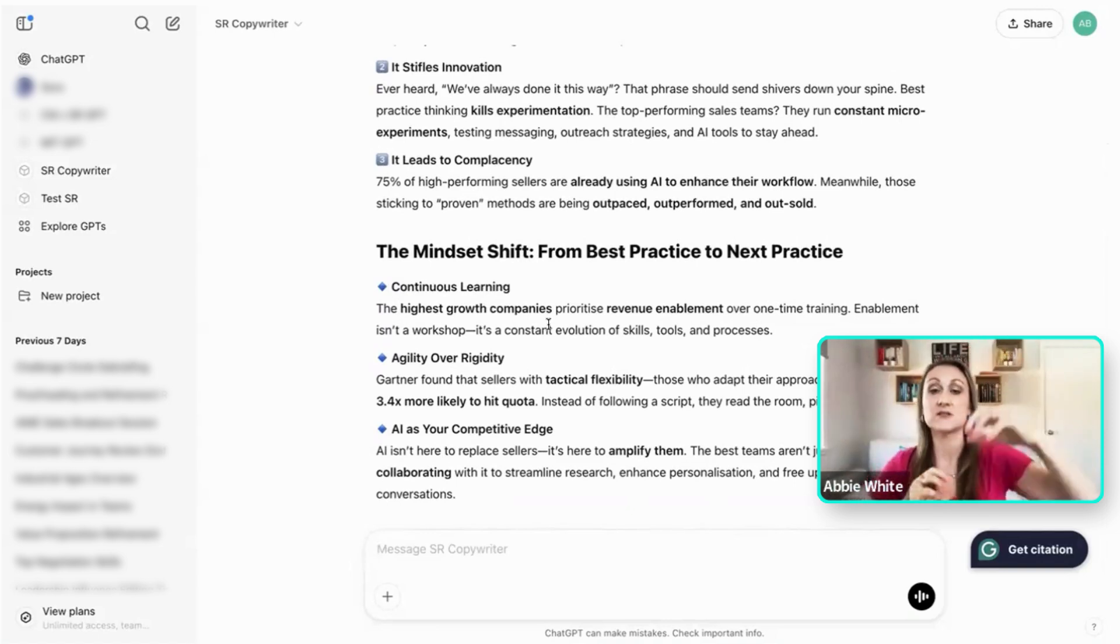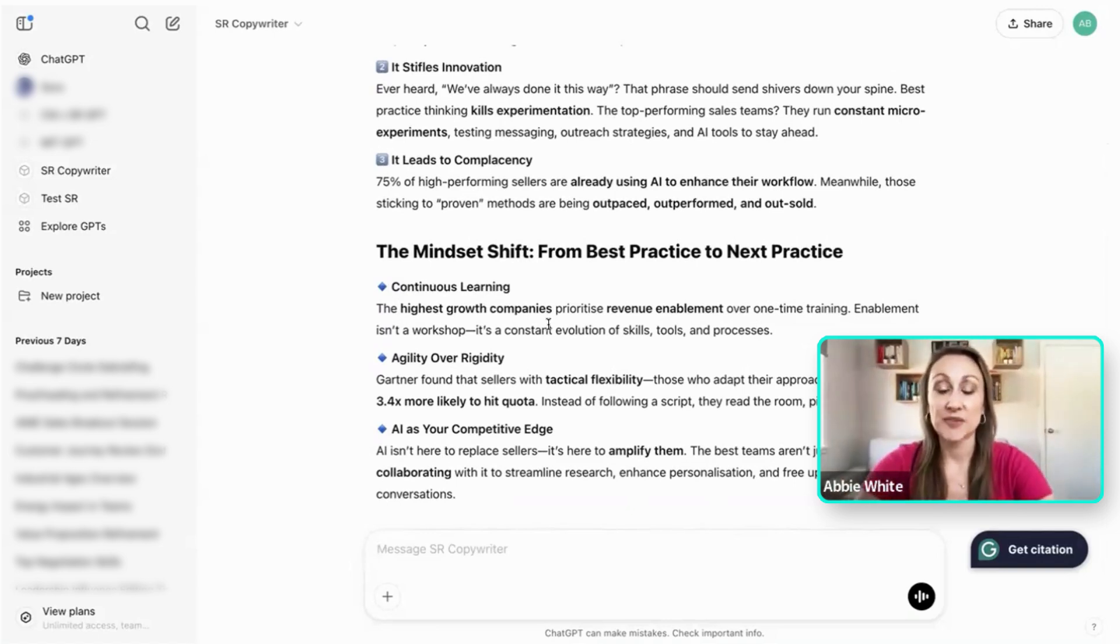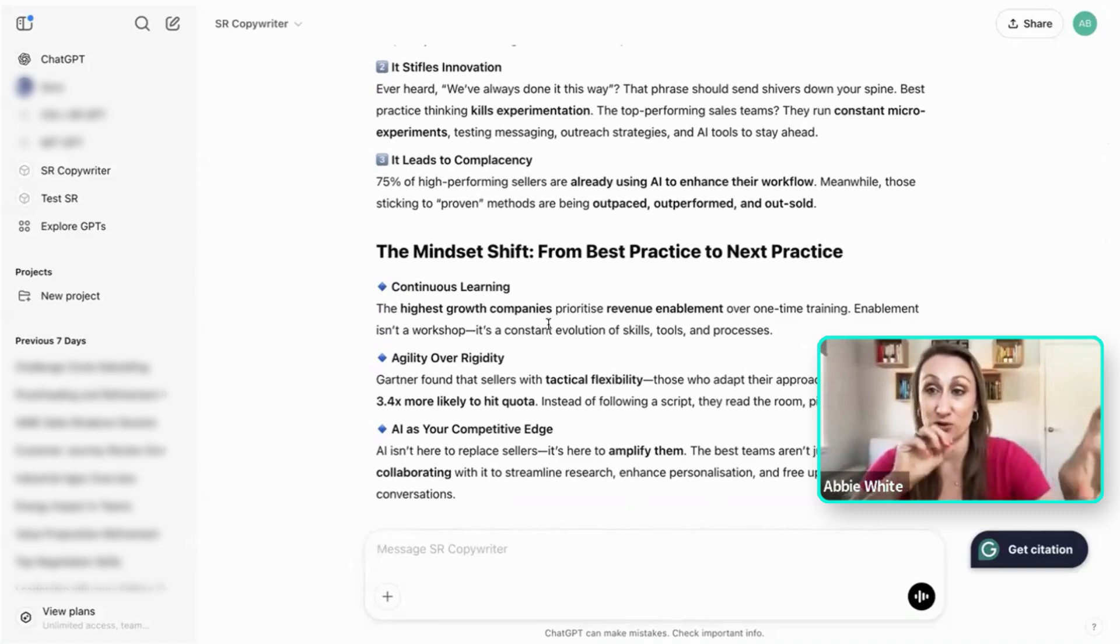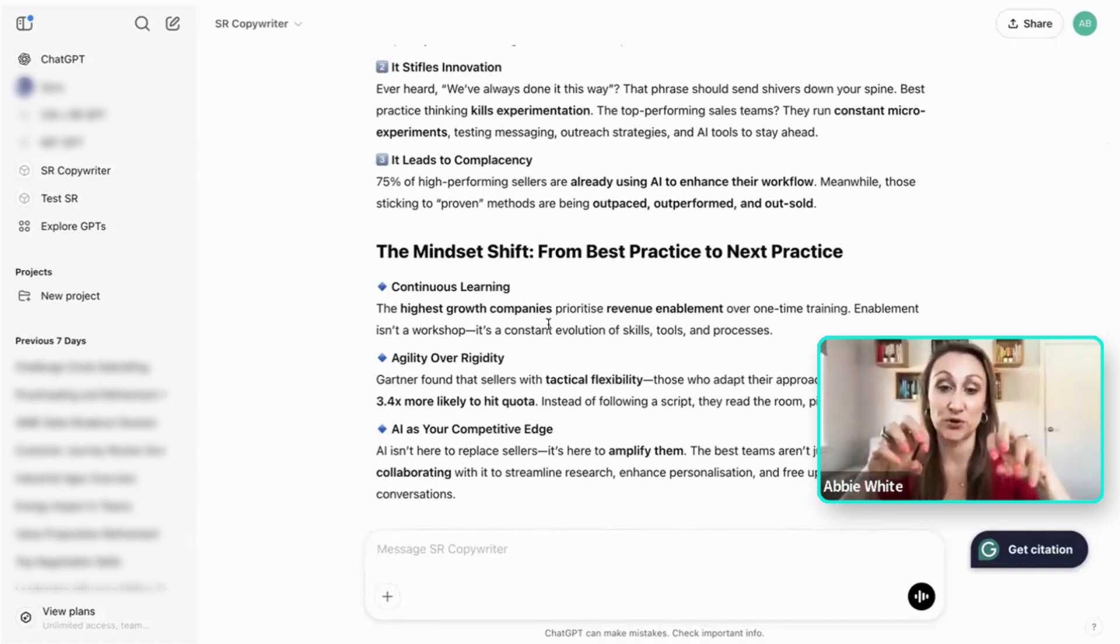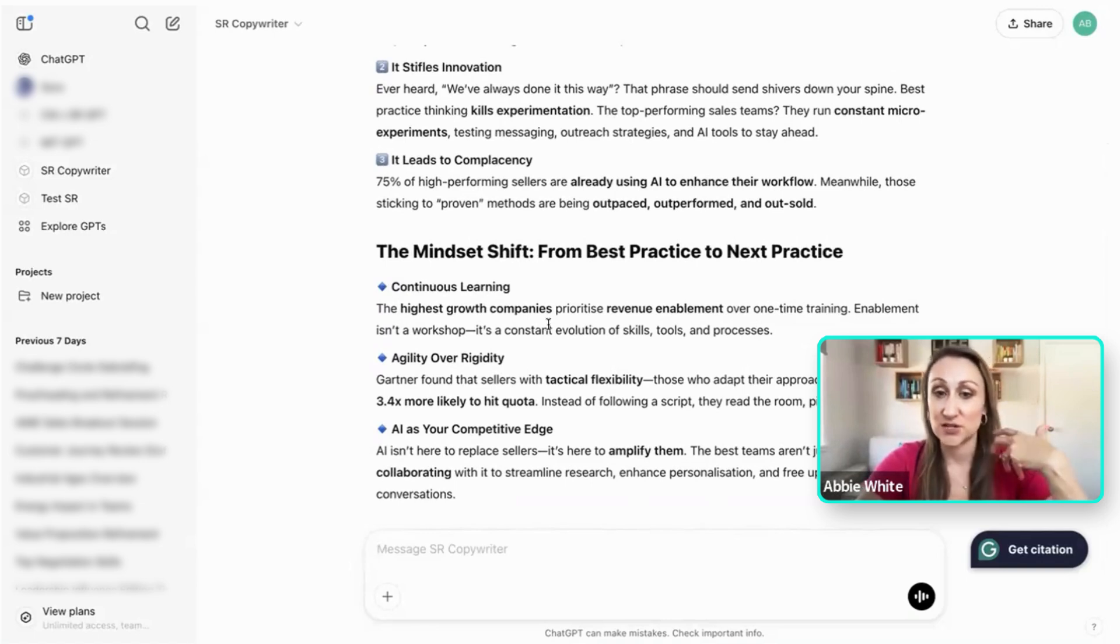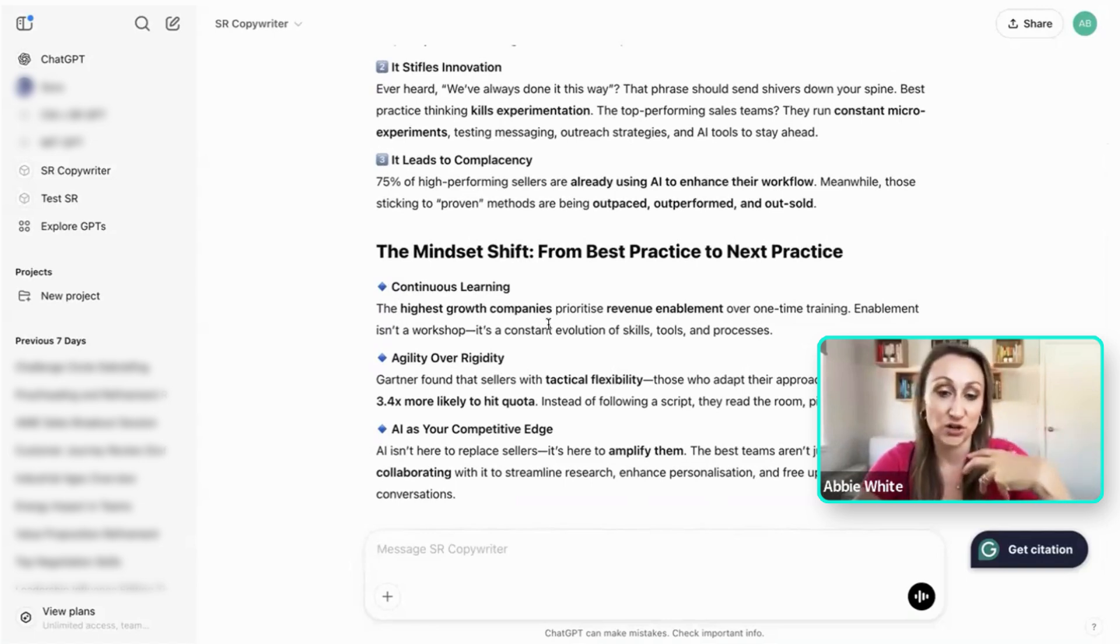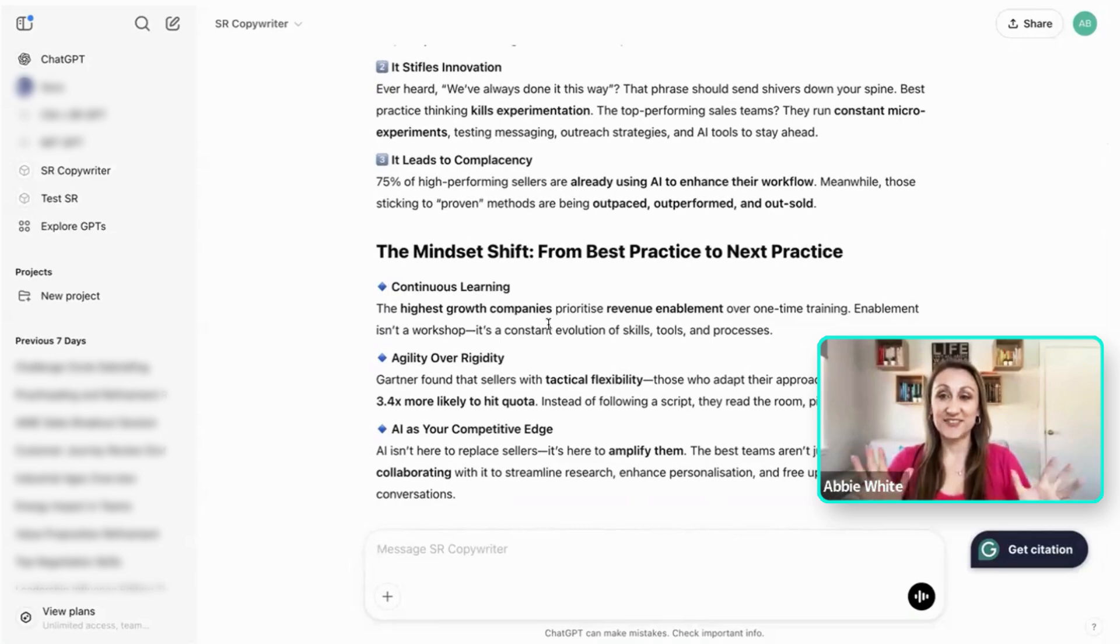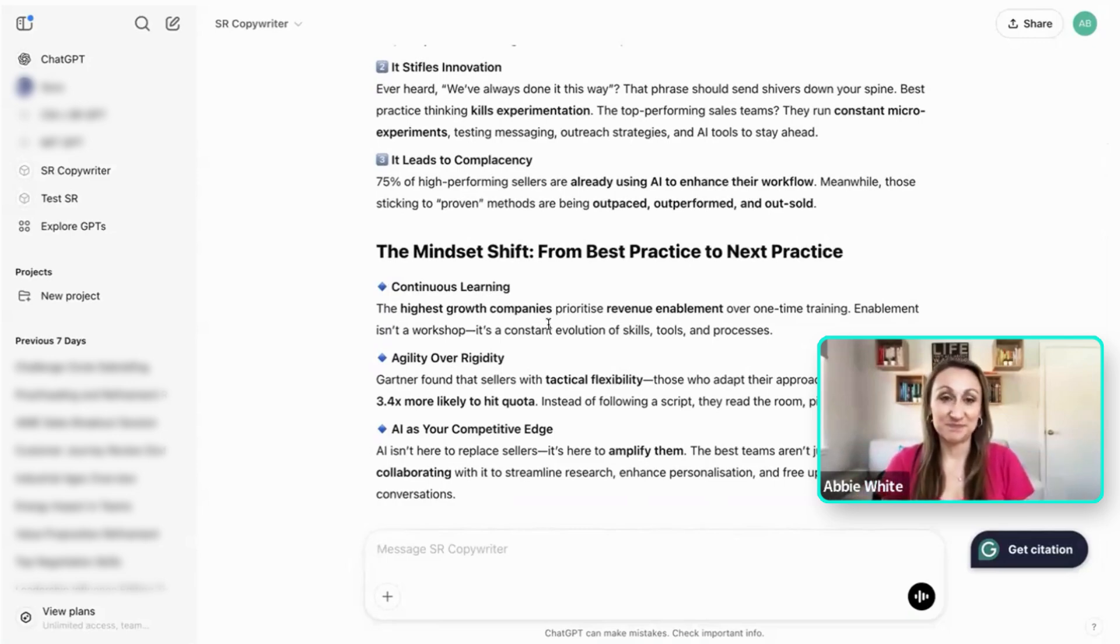And as I said, I've already uploaded a lot of Sales Redefined resources so it's got that as reference points to already pull from. So it knows our style, it knows how we do it, it knows that we're using UK English, it knows our tone of voice, and so it makes everything a lot quicker. So give it a go and let me know how you get on.